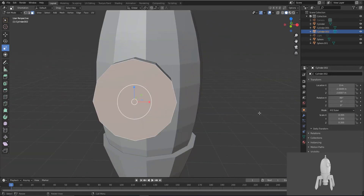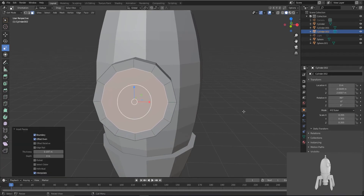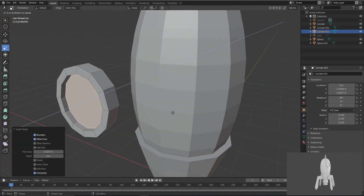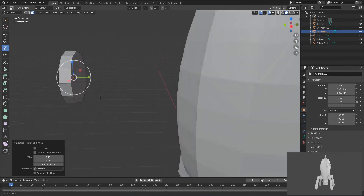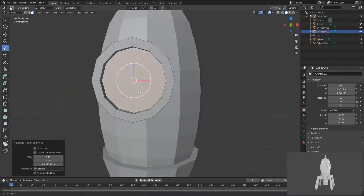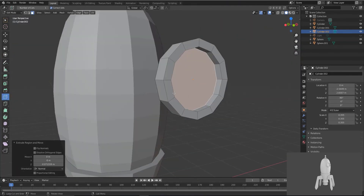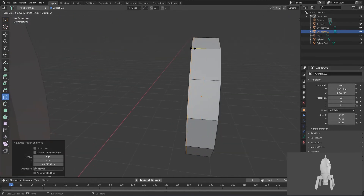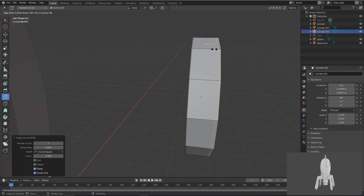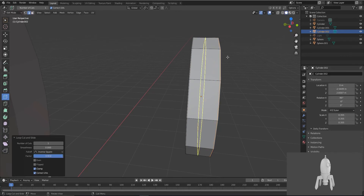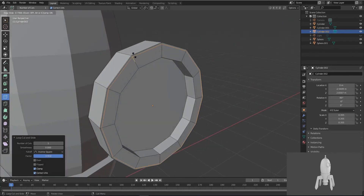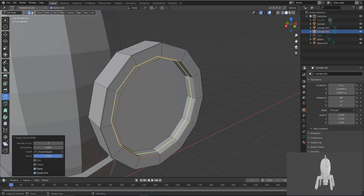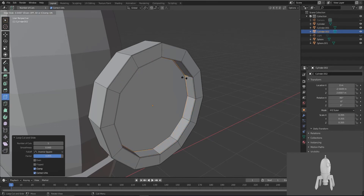Press I for inset and E for extruding under. You can see it — just add some edges from here, one from here also, for maintaining its sharpness.